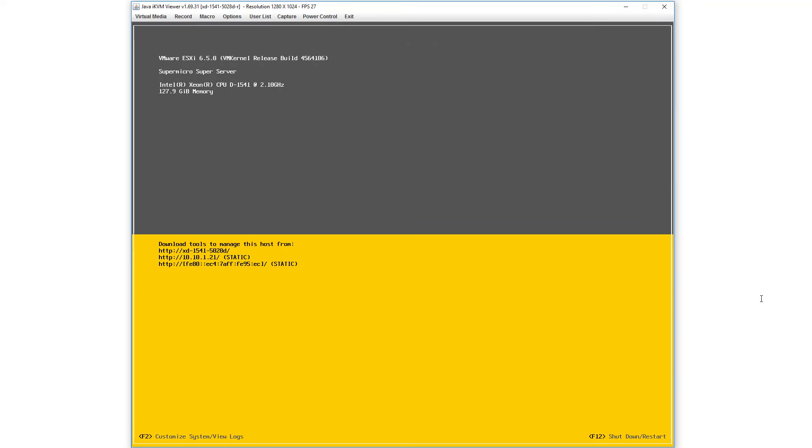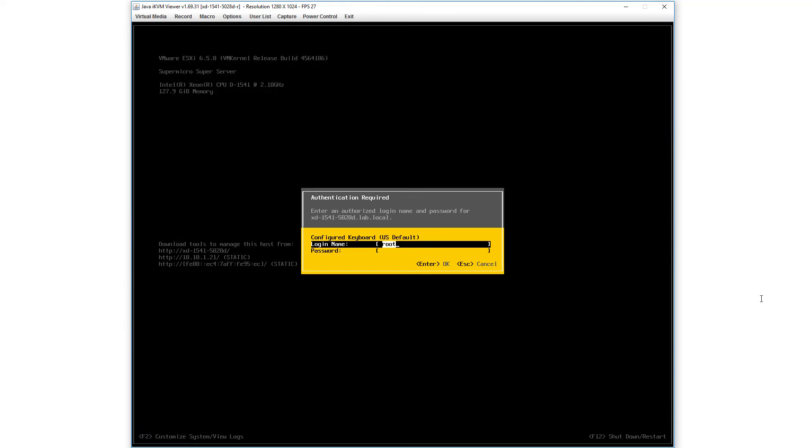I can hit Escape. Let's try F12, which is also key in the bottom right for Shutdown and Restart. And that works fine as well.